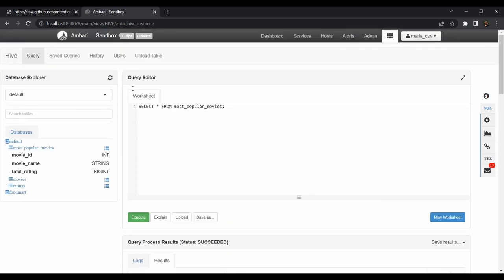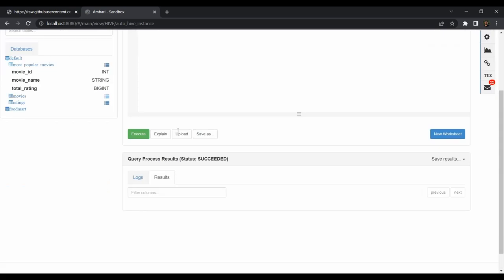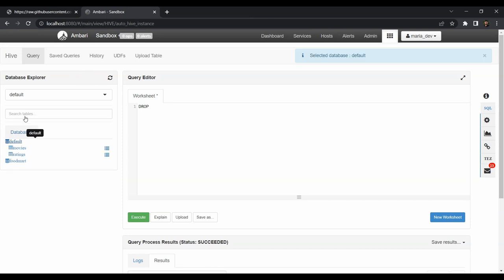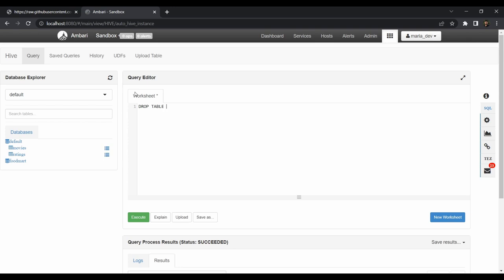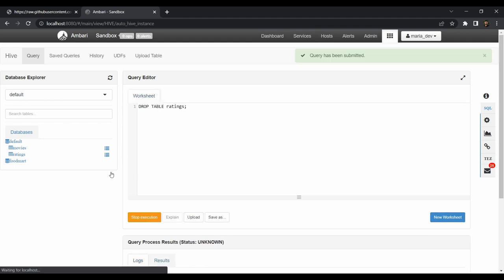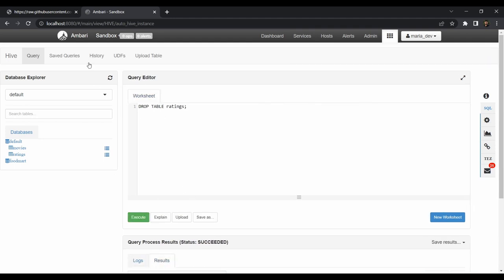Now for cleanup, use the DROP command. Run 'DROP VIEW IF EXISTS most_popular_movies' — the IF EXISTS clause means it won't throw an error if the view doesn't exist. The view has been dropped. Refresh and select the default database — the view is gone. Similarly, drop the tables using the DDL command: 'DROP TABLE movies' and then 'DROP TABLE ratings'. Both tables are deleted. Refreshing the default database confirms nothing remains.